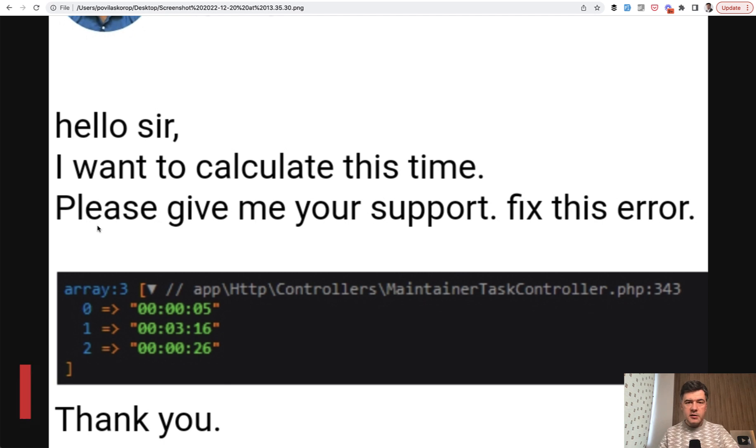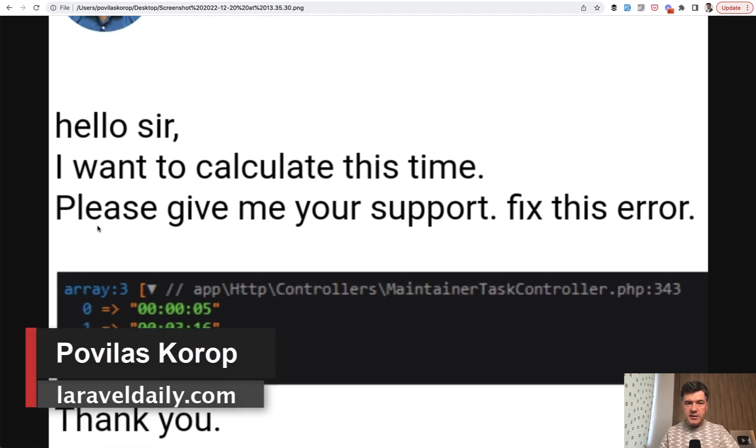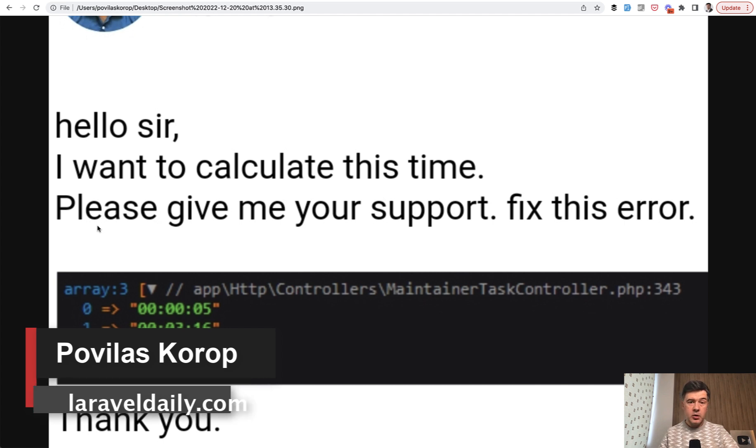Hello guys, I recently received this email. I've helped the person, but also I thought it would be a good idea for a YouTube video, a quick one.